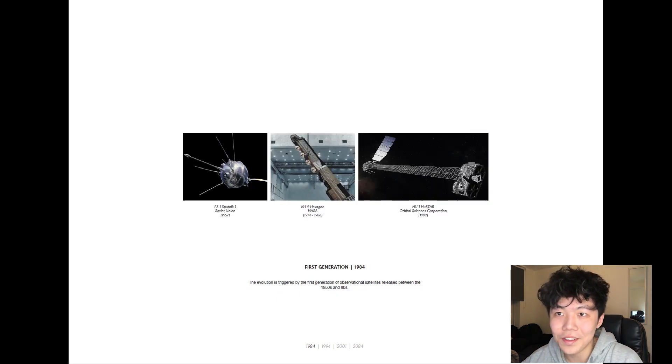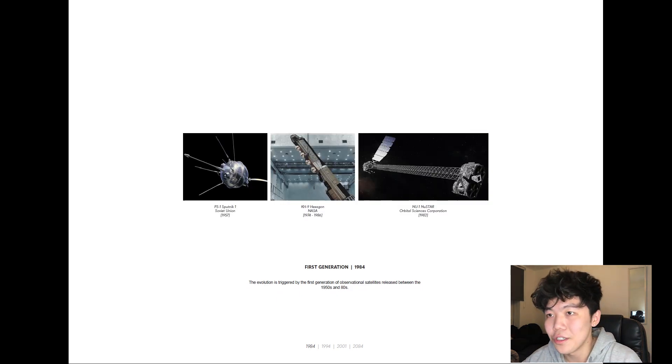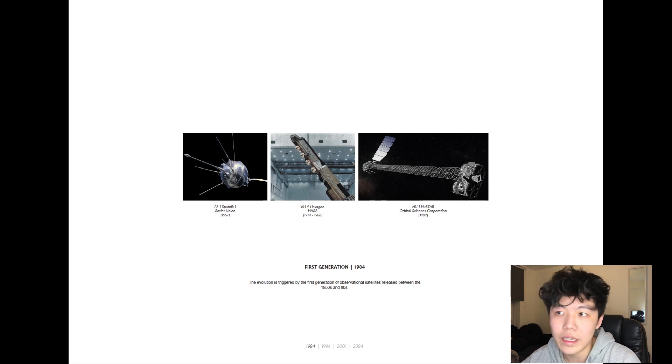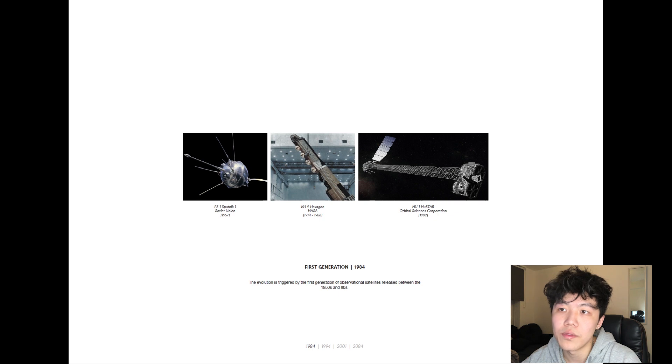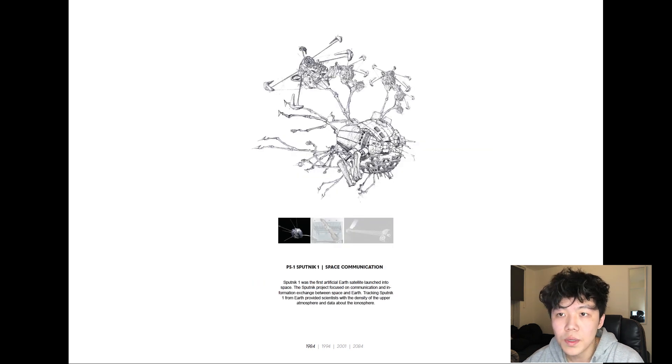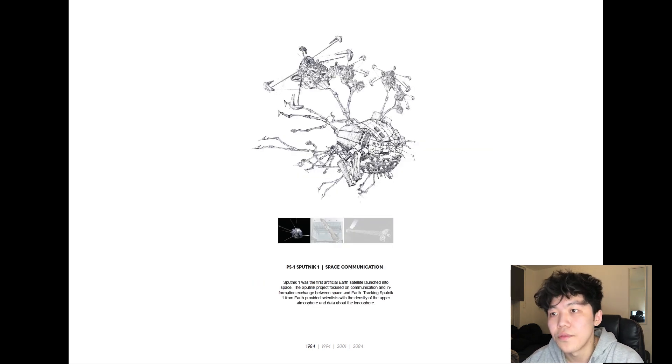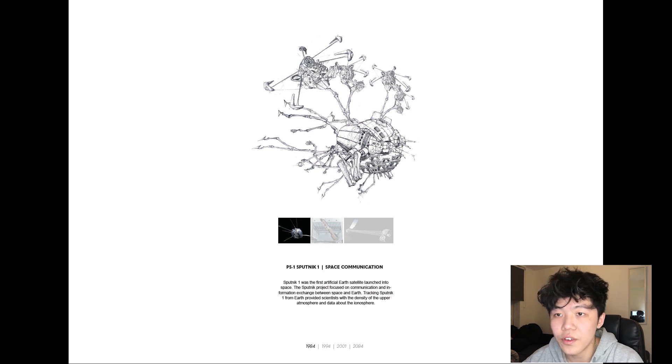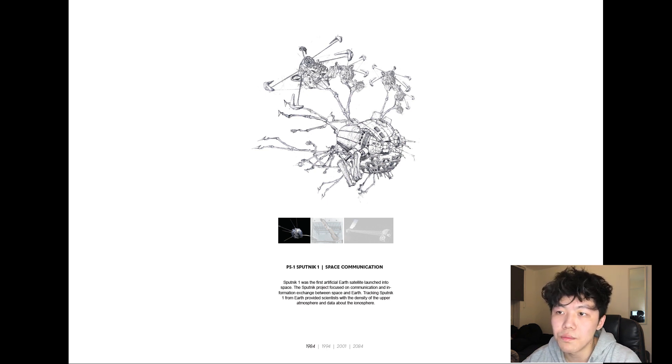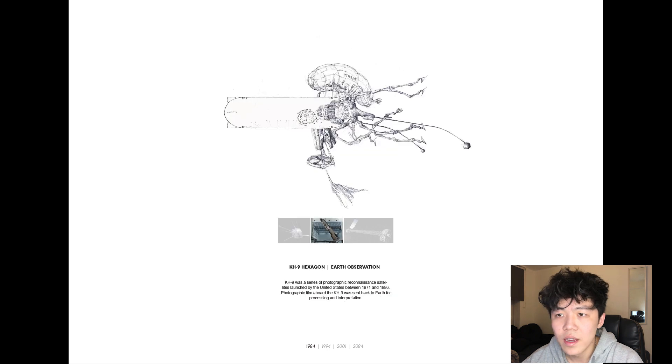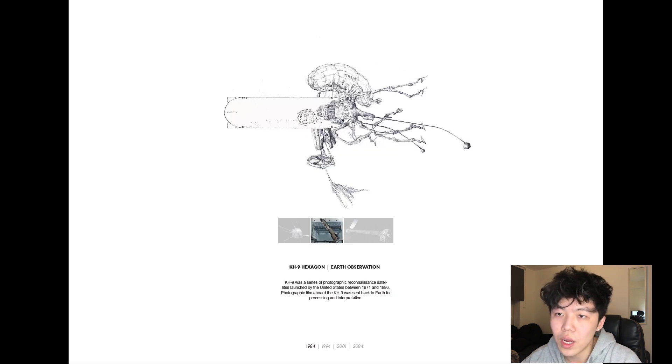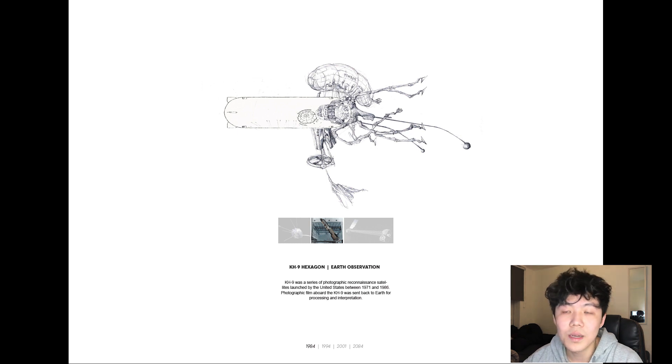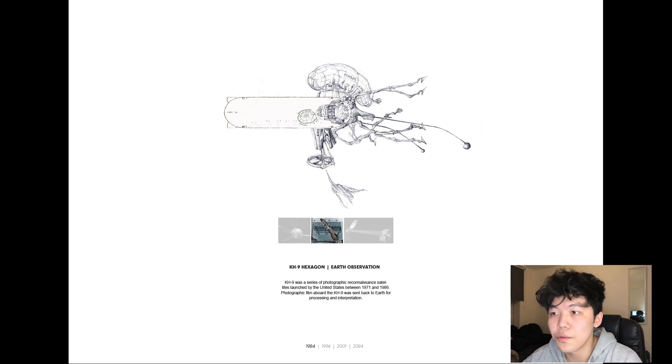In reference to the theme of mass surveillance from the book, the first generation of real world observational satellites released throughout the 50s and 80s informed the initial design evolution of the ministries. Sputnik 1 was the first ever artificial Earth satellite launched into space. The design of the first ministry focused on communication between Earth and space. The hexagons were a series of photographic reconnaissance satellites deployed in the 70s. The design of the second ministry took on its elements of ground-focused surveillance.